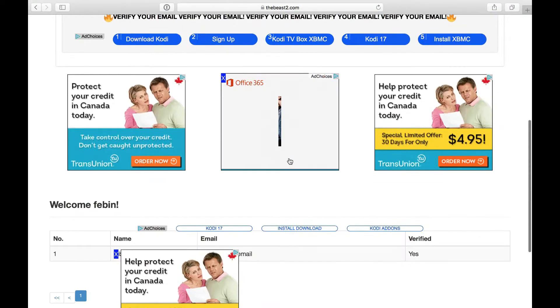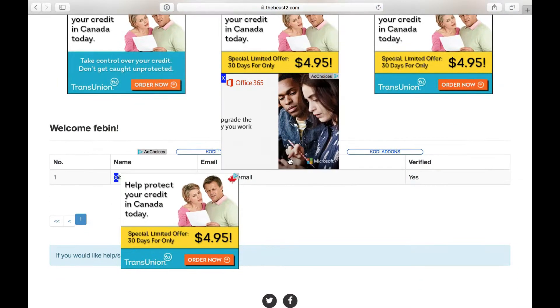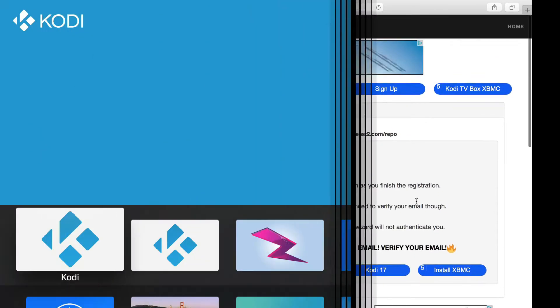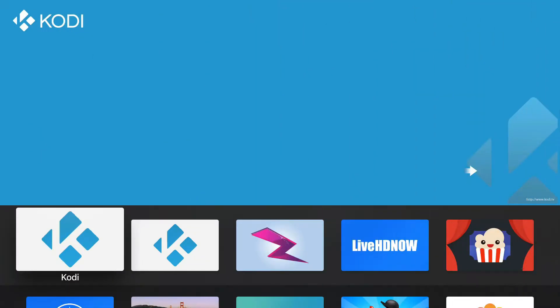Scroll down. All right. It says verified, yes. So it means that you're verified already. I'm going to log in here.